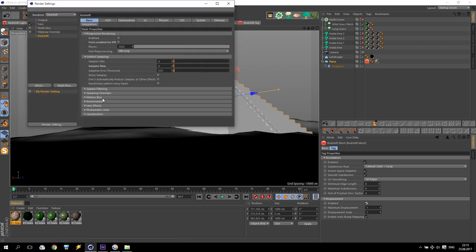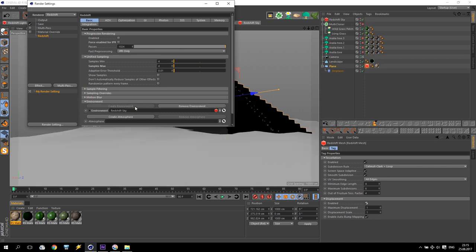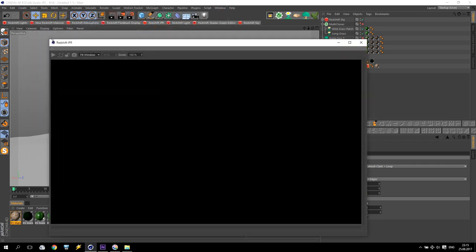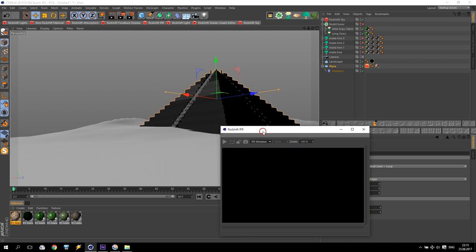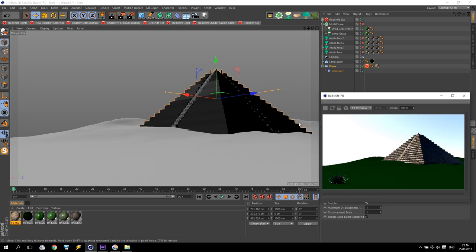Now I will show you how to use Redshift environment. We create Redshift Sky. If I render it will put a small screen just to show you. Some sun somewhere is illuminating our picture. Going inside to the settings, take the sun, and go to the rotation tool. The blue line shows the direction of this sun. If I move it like this, my sun will be somewhere in this area.